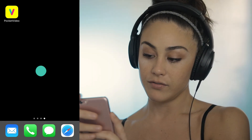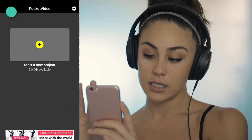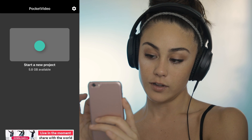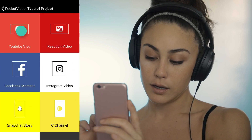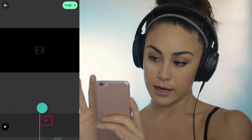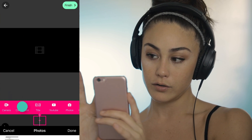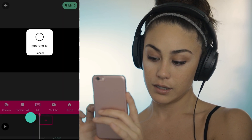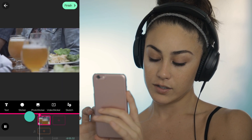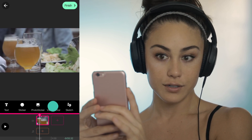So anyway, Pocket Video — open her up, start a new project, YouTube, vlog, and then you're going to go ahead, pink button to camera roll, add whatever footage you want in the background, done, video sticker, add, YouTube.